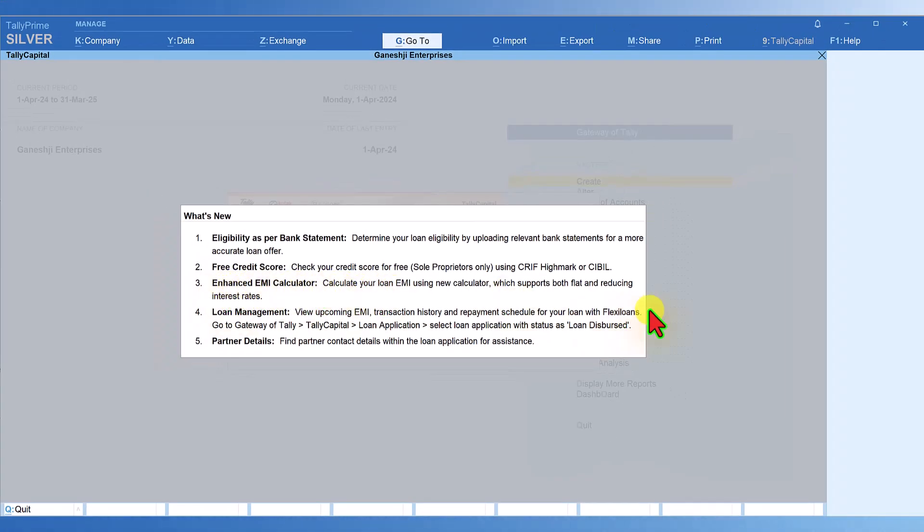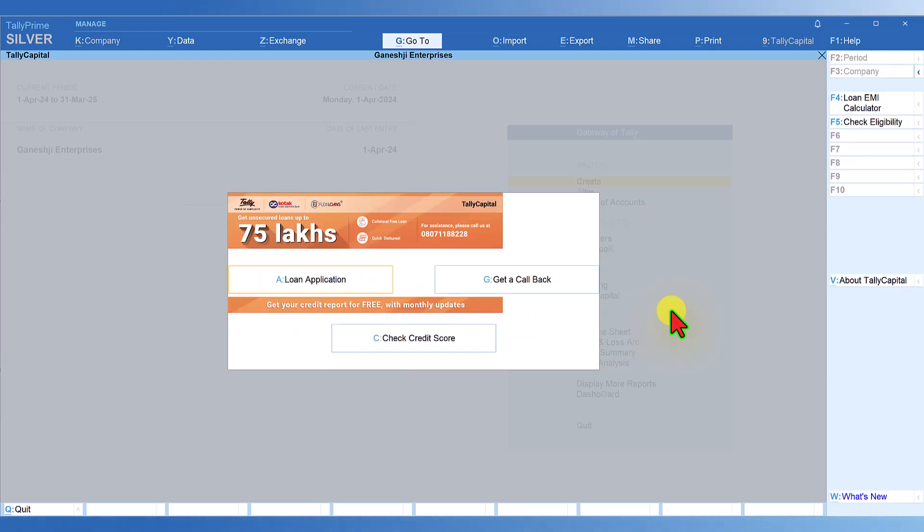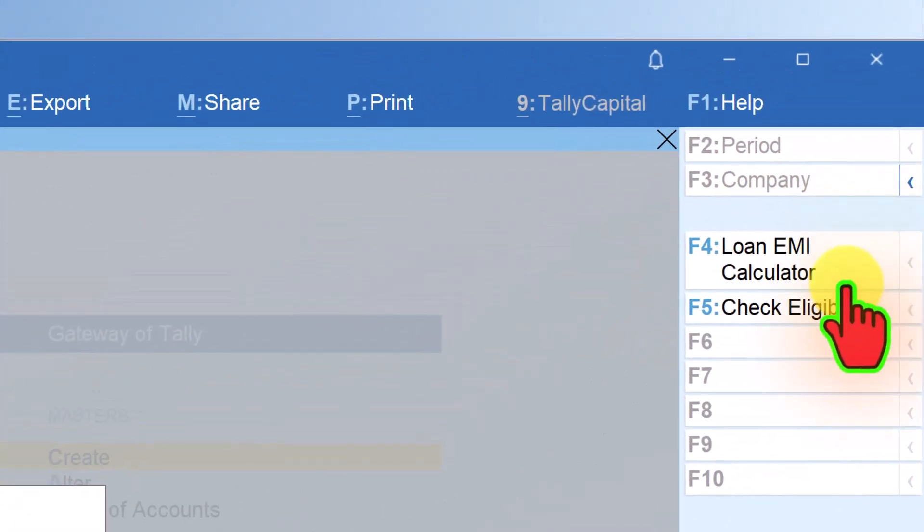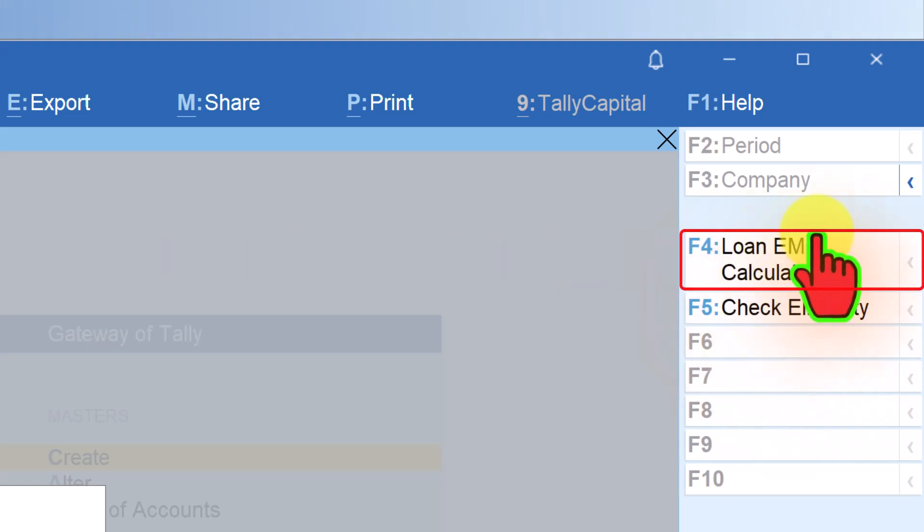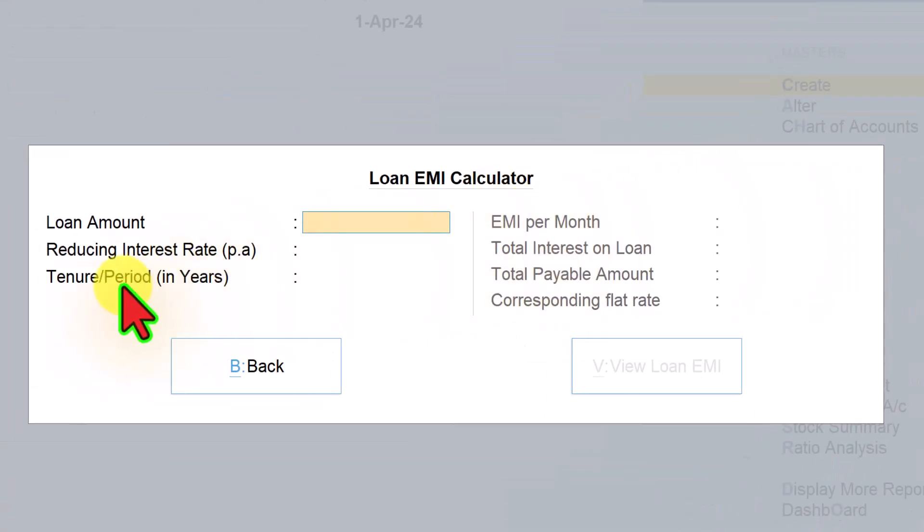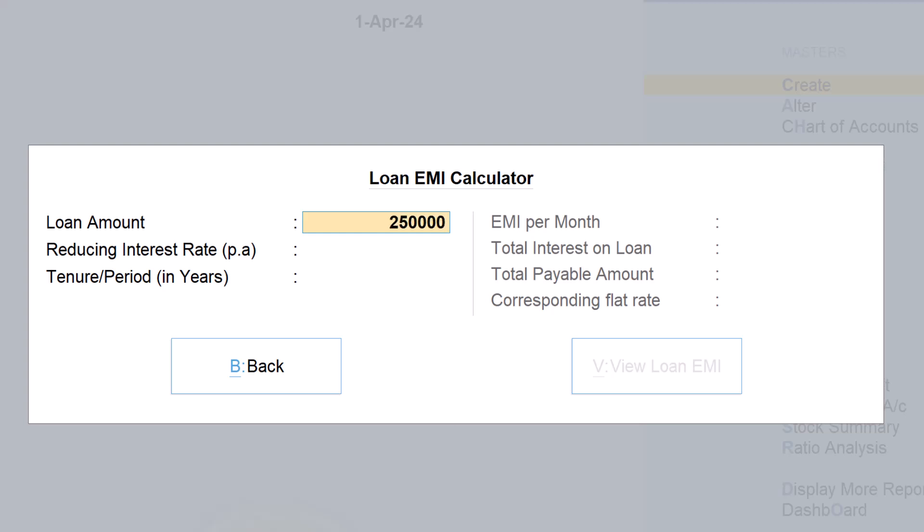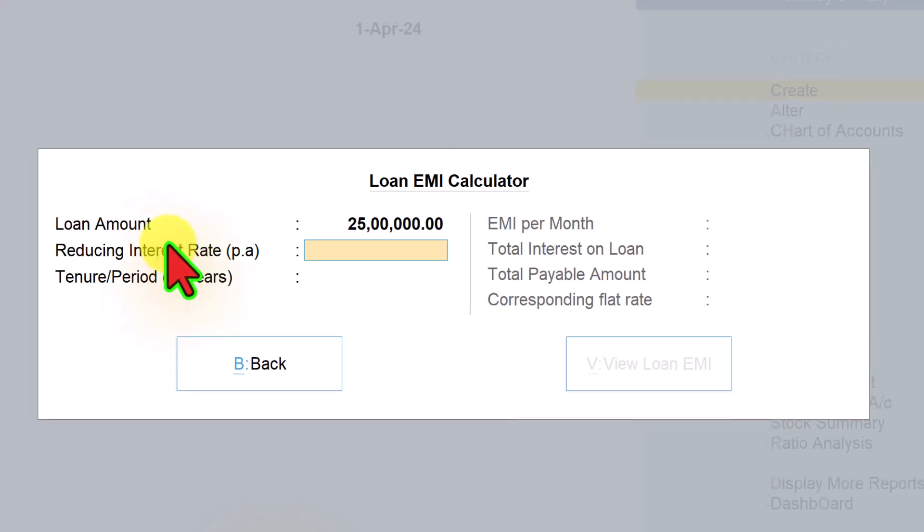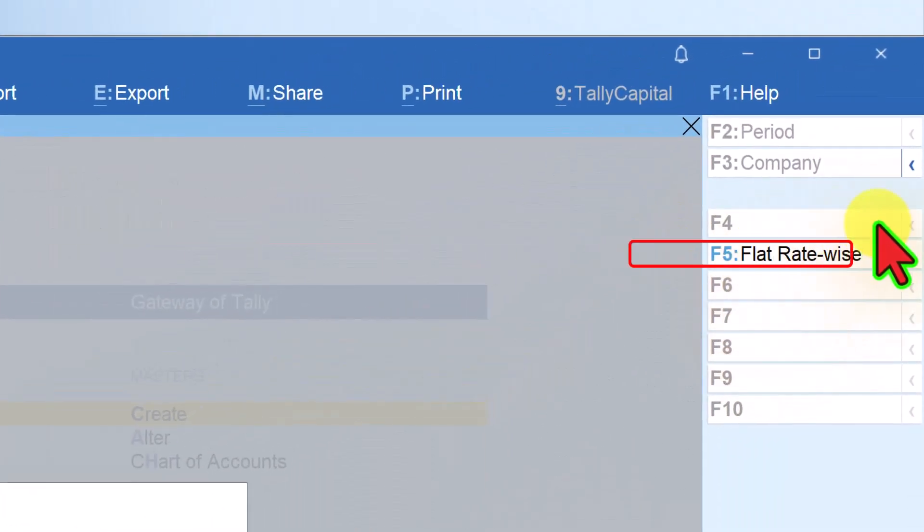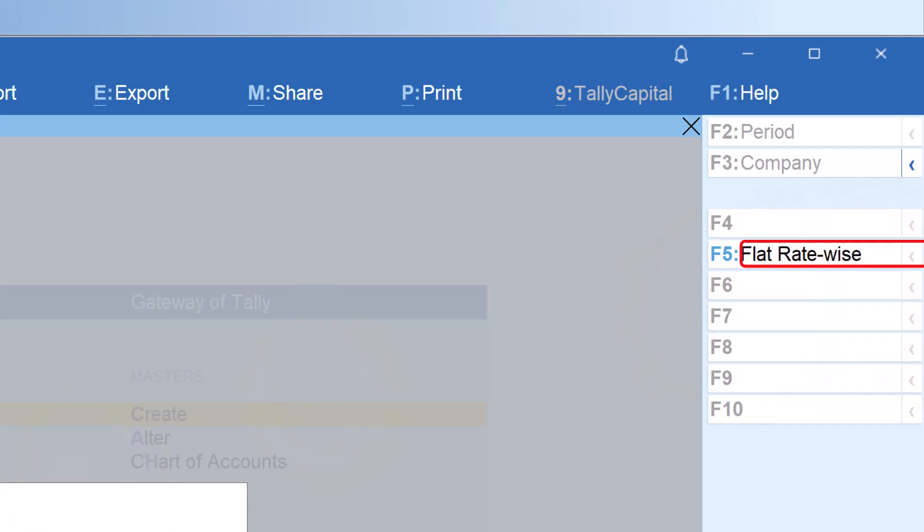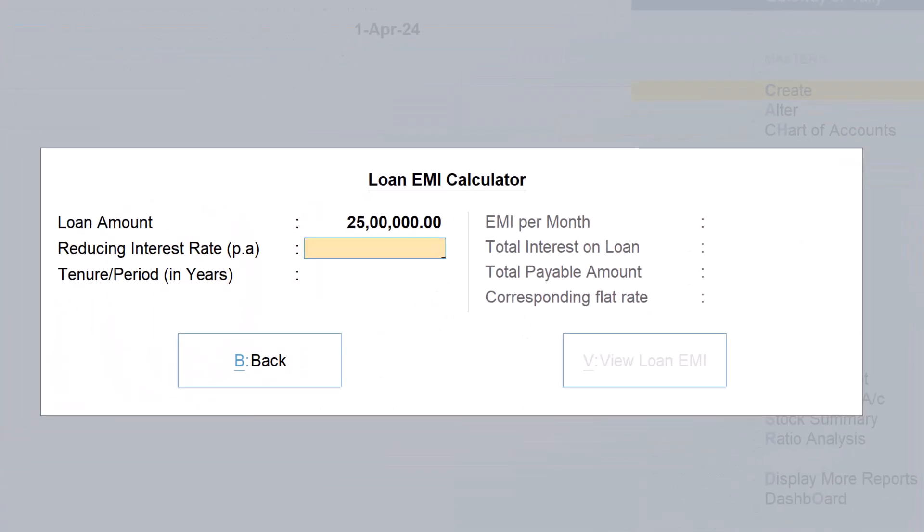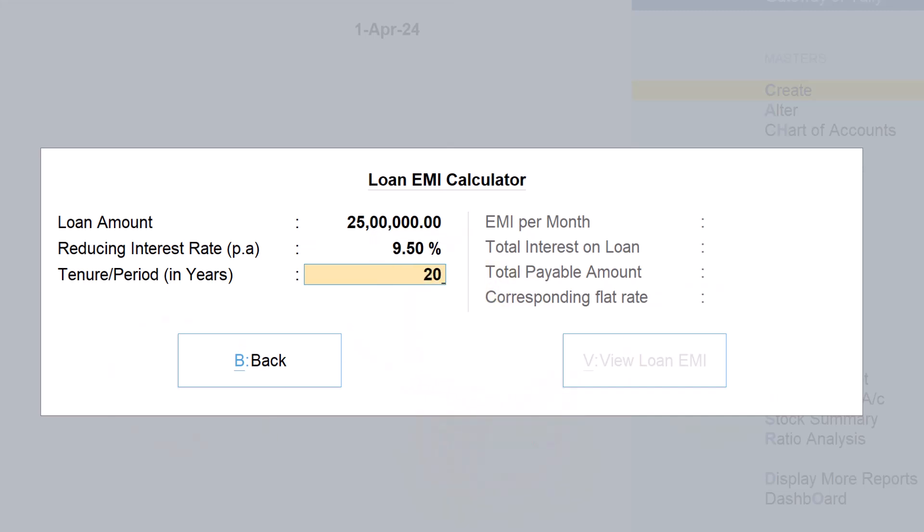On the right-hand side button bar, you have this button called loan EMI calculator. Click on loan EMI calculator and you have a quick loan EMI calculator. Let's say you want to go for a loan of 25 lakhs. You have flat rate option on the right-hand side button bar. Let's do the reducing rate at 9.5% and tenure of 20 years.